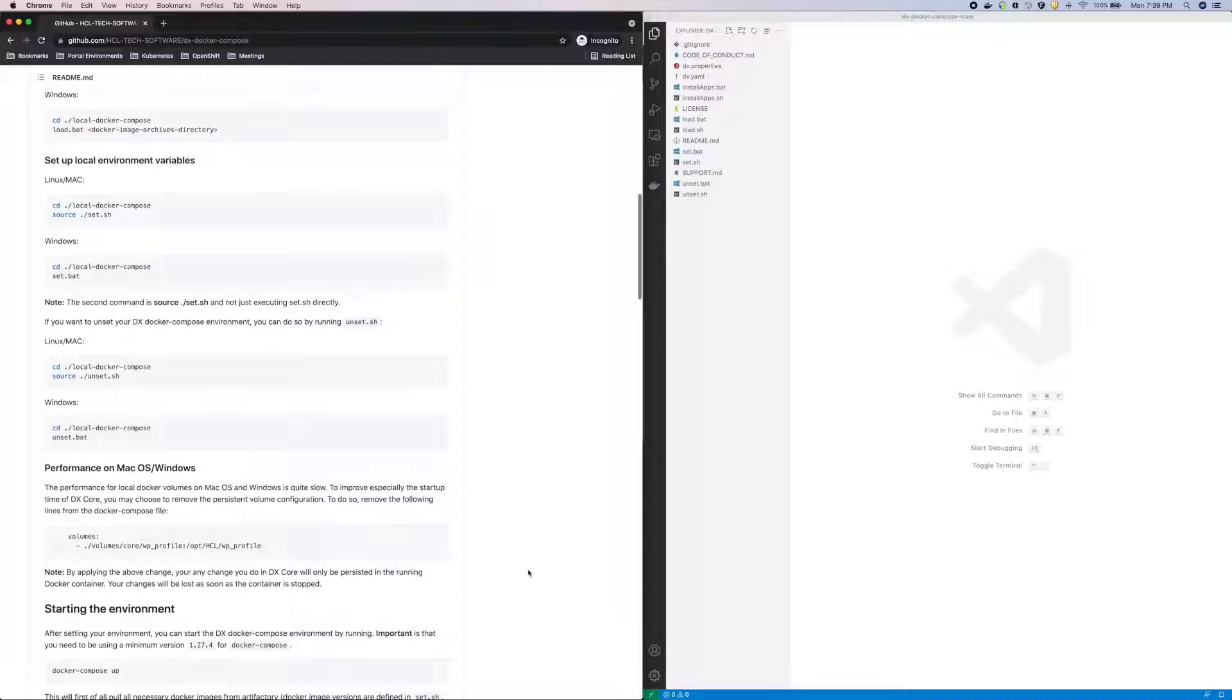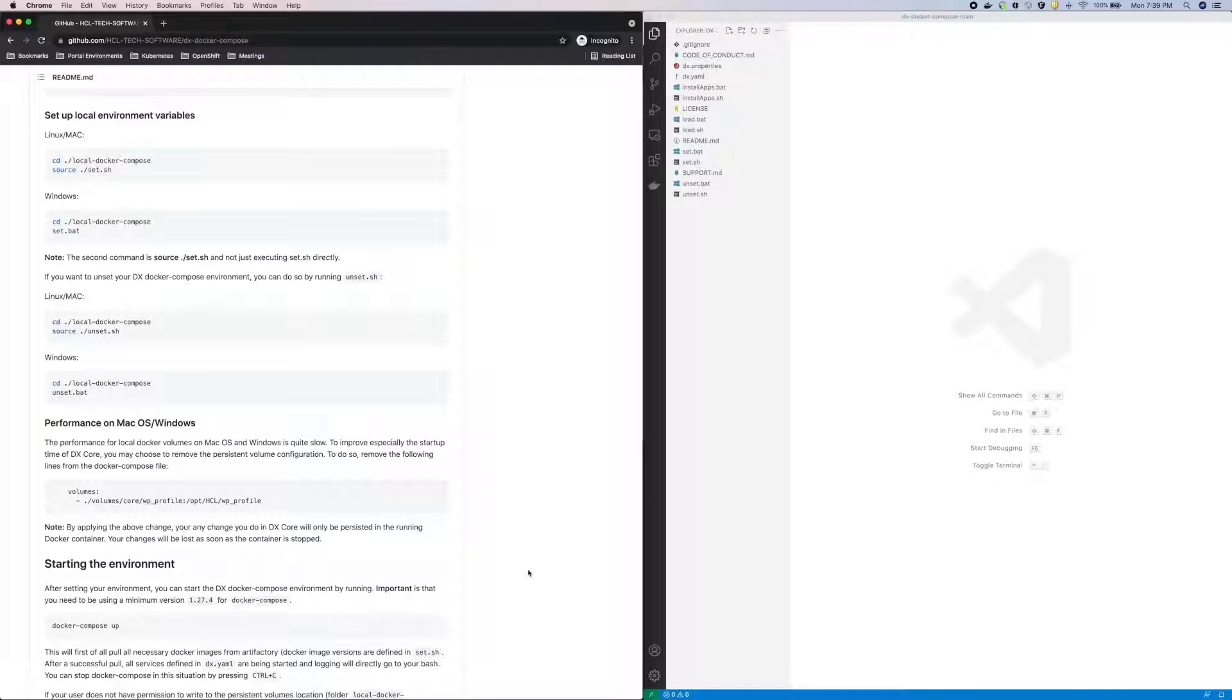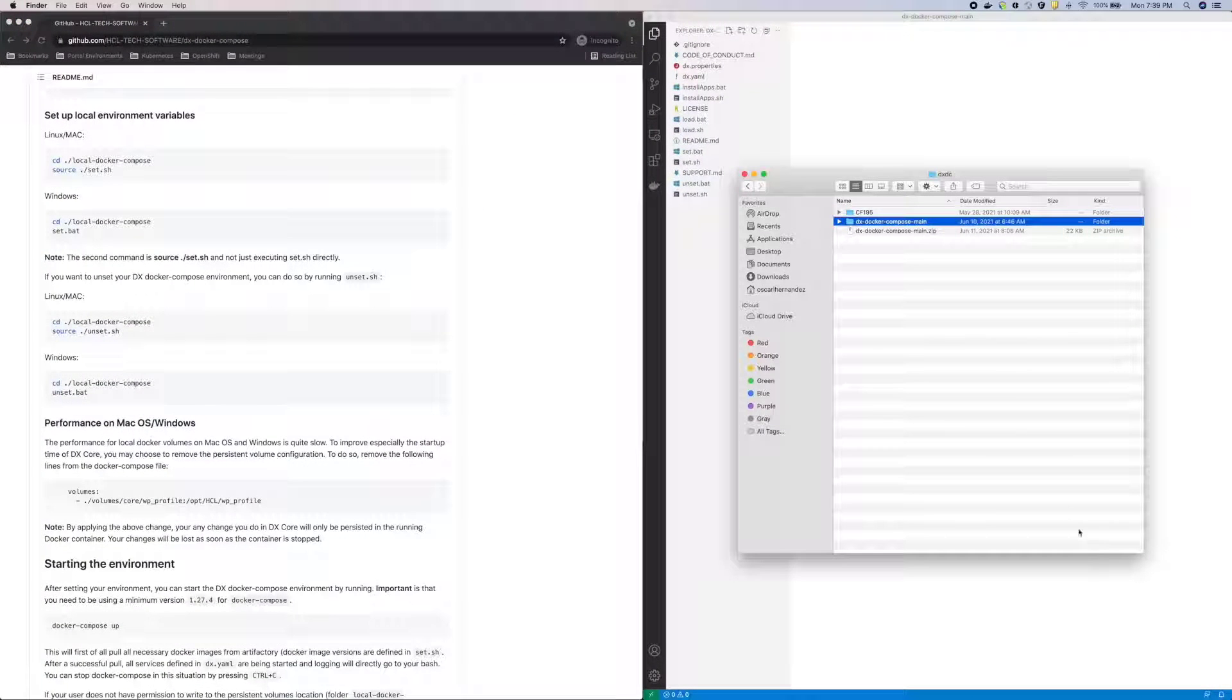There's a note regarding performance, since this setup uses bind mount volumes, so I'll remove the WP profile volume for this demo.